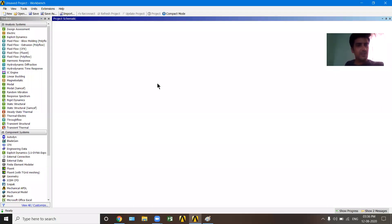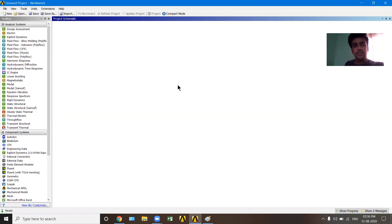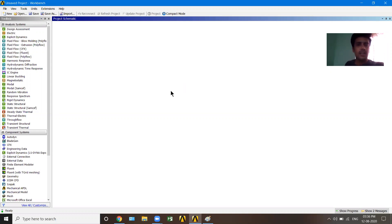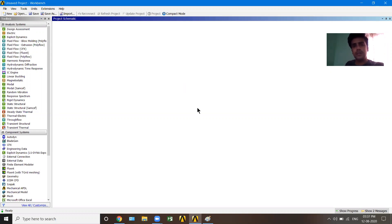Hello everyone. In this video on Ansys for Civil Engineering, we'll start analyzing a simply supported beam. We will take a steel section of 40 mm by 40 mm — you can make it any dimension — and it will be a one meter length beam. We'll apply supports and then see the displacement, deformations, and bending stresses.